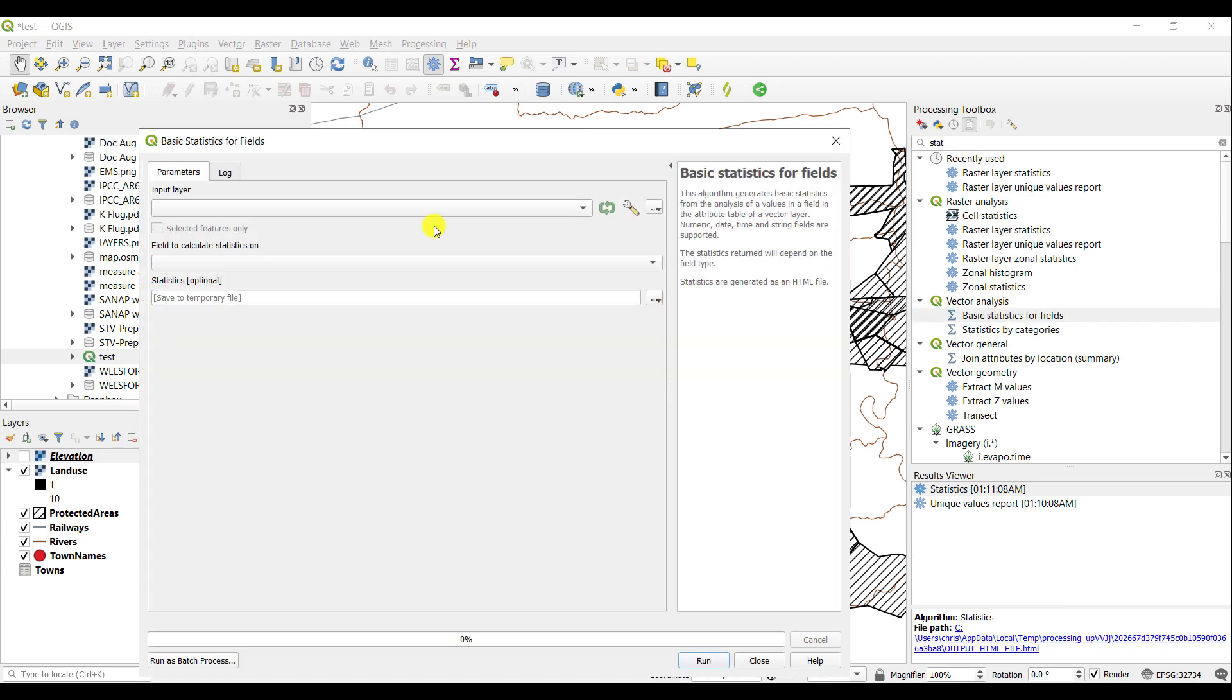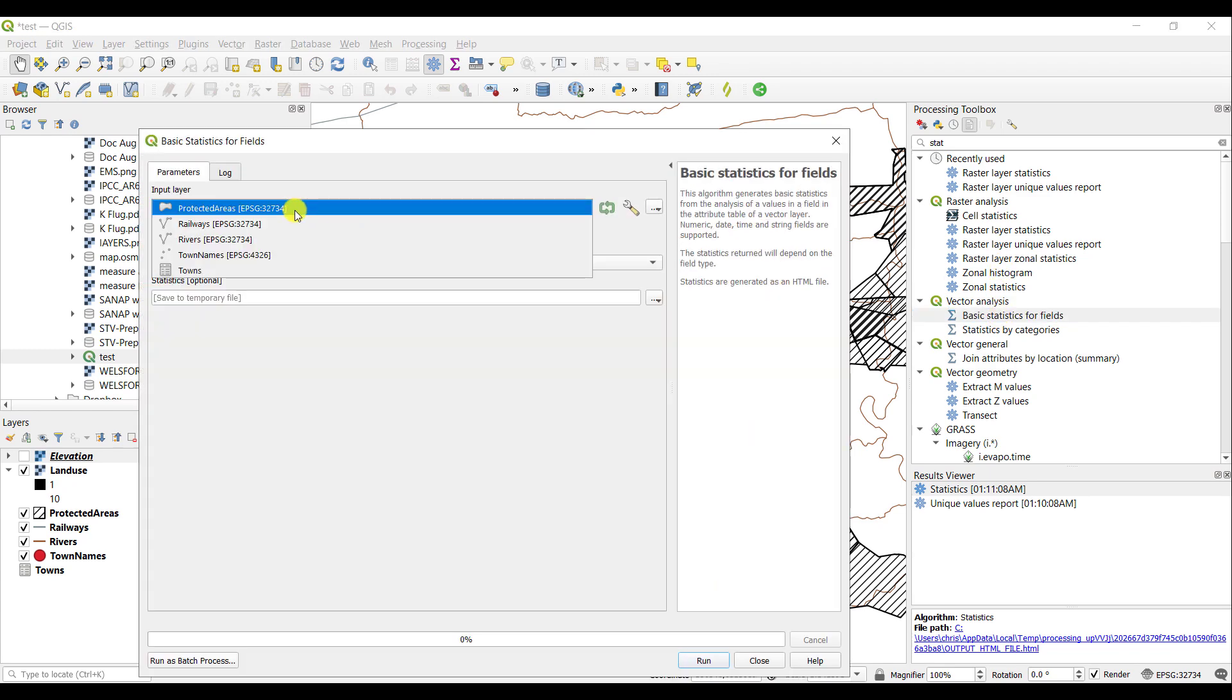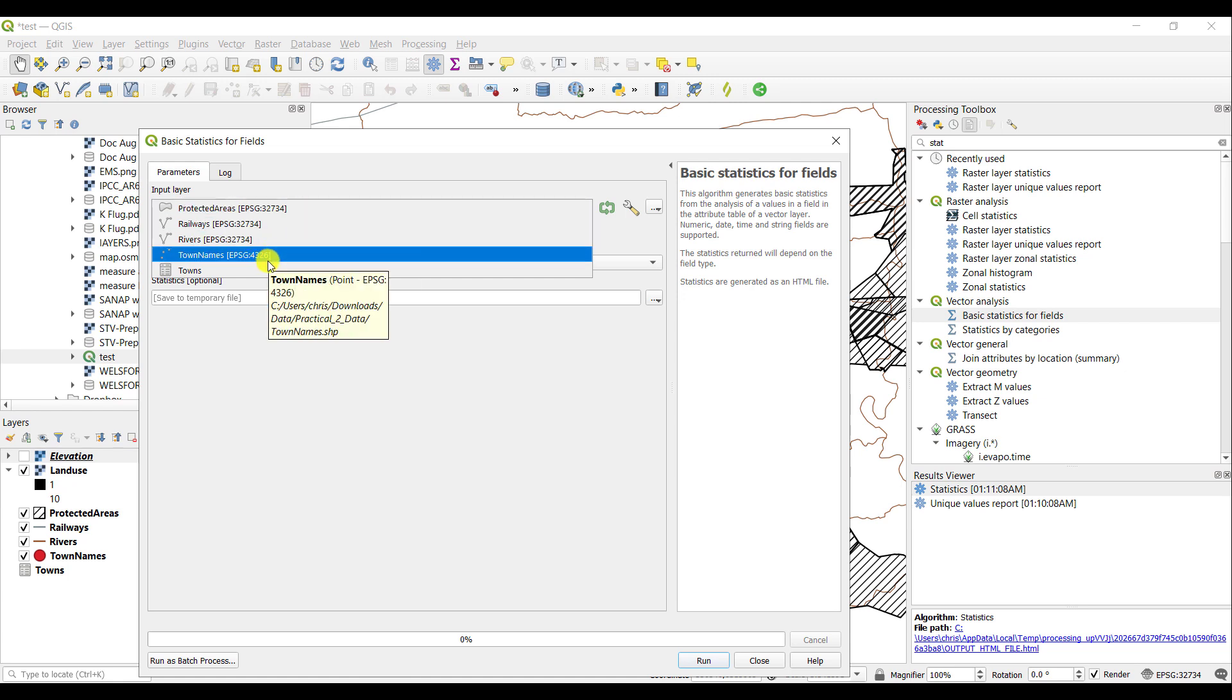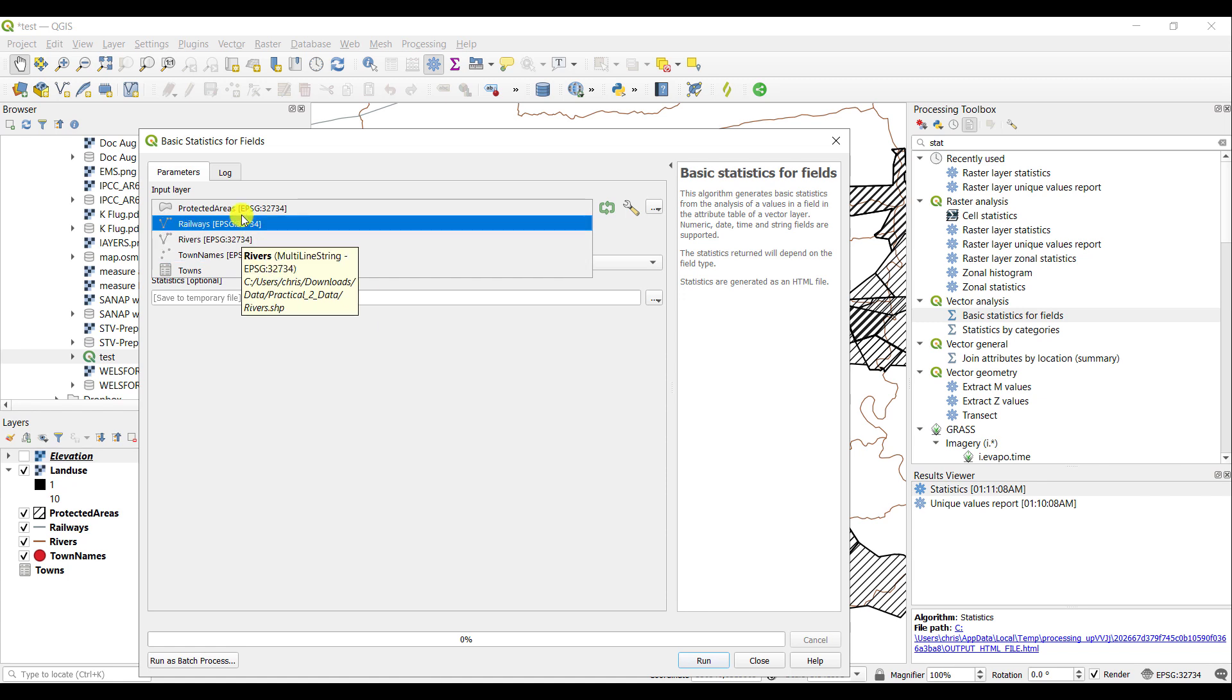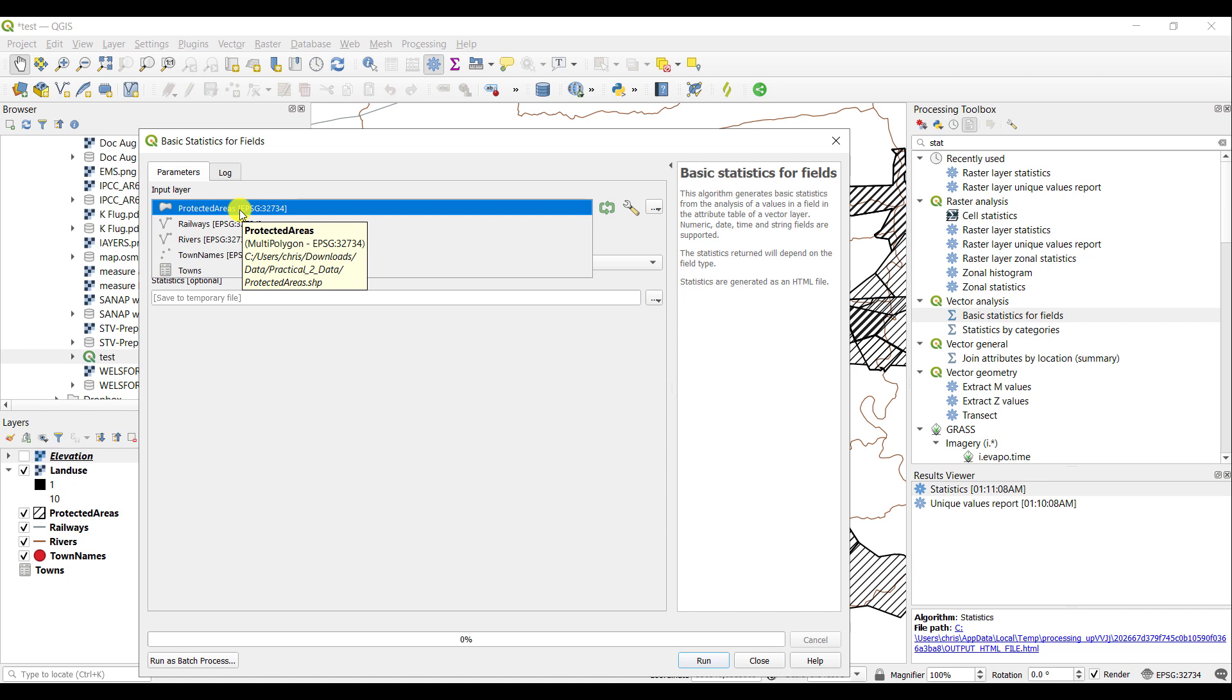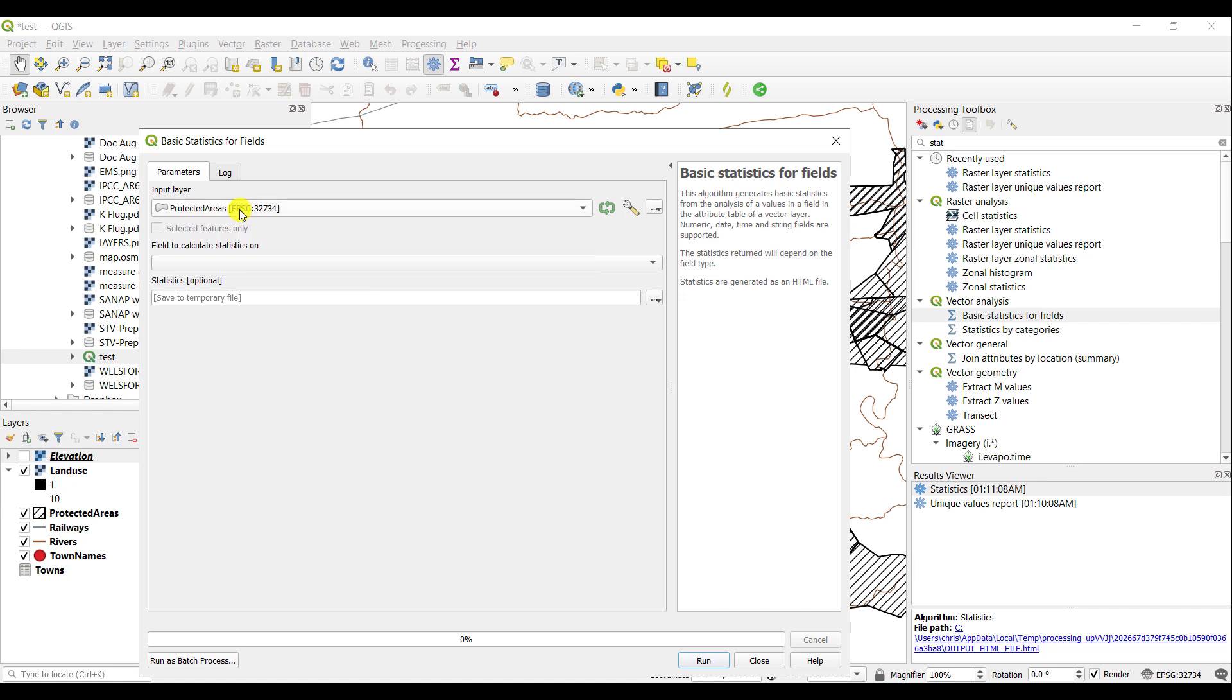By opening this tool, simply select the layer you wish to calculate statistics for. It is important to note that statistics can only be run on numbers. For example, I would like to run the Statistics tool on protected areas.